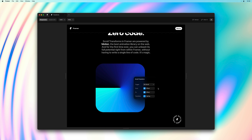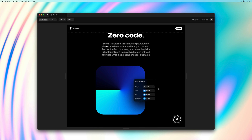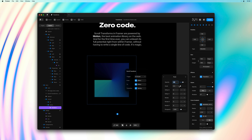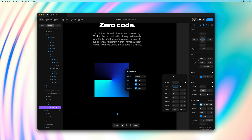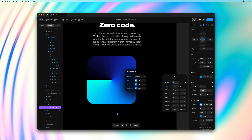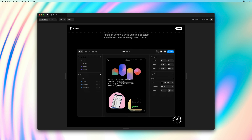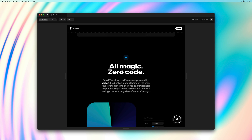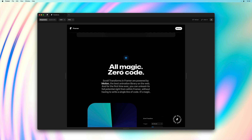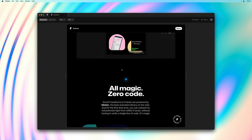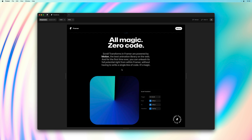We can also add nested transforms here. I'll select the gradient and apply a rotation transform on scroll, just like we did for the badge — setting opacity and scale to 1 in the from effect, rotate to 360 in the to effect, and applying a transition. In the preview, the layers settle into their final position as the section is fully in view, while the conic gradient animates to 360 degrees rotation on scroll.